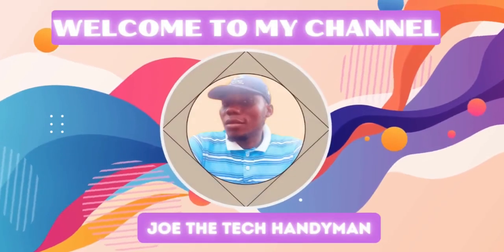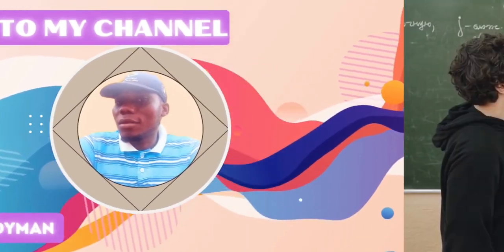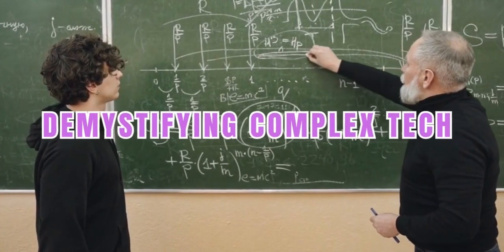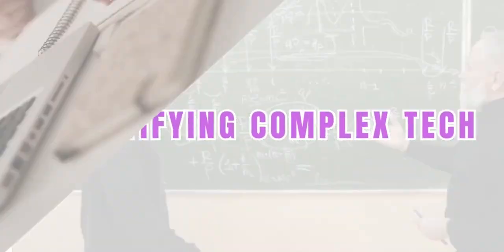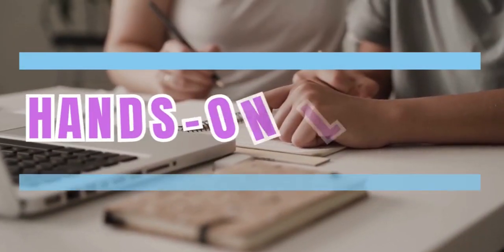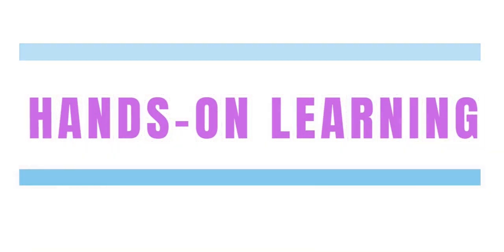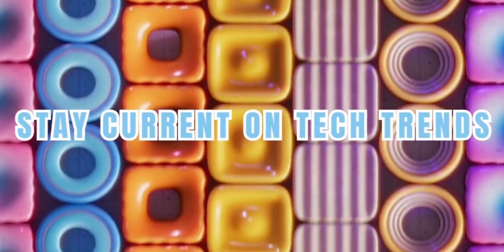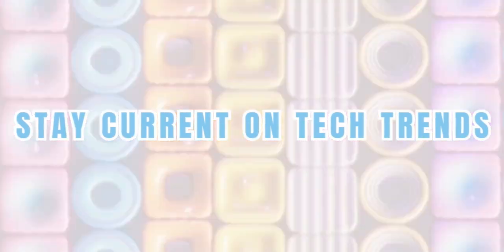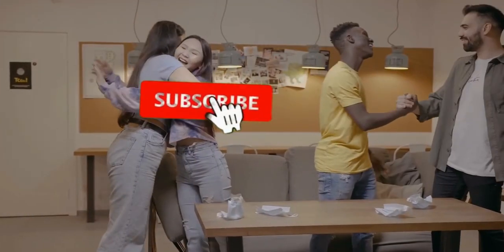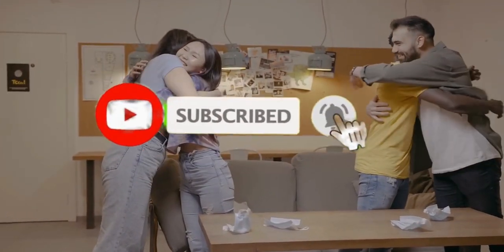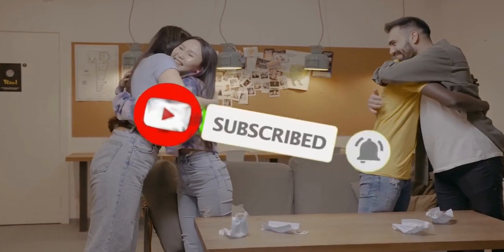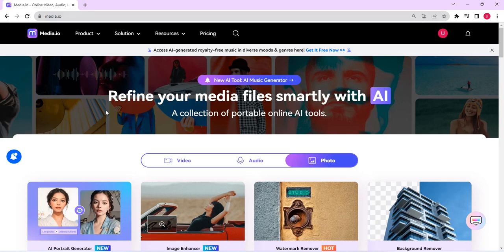So guys, head over to media.io. This is the landing page of media.io. You can actually do a lot with this particular platform, but we are going to concentrate on one now.